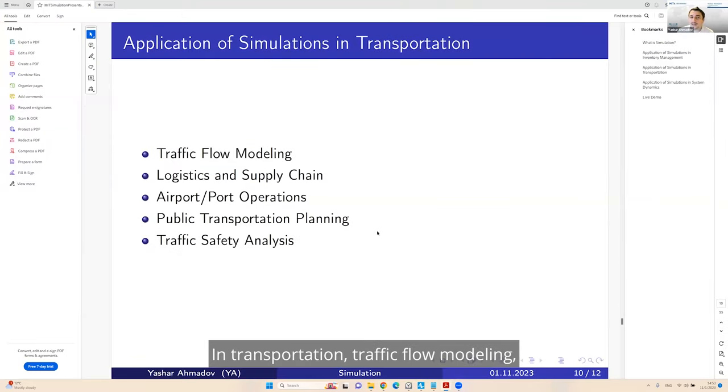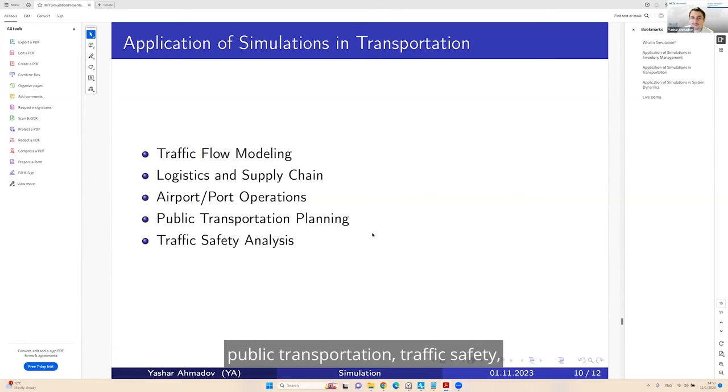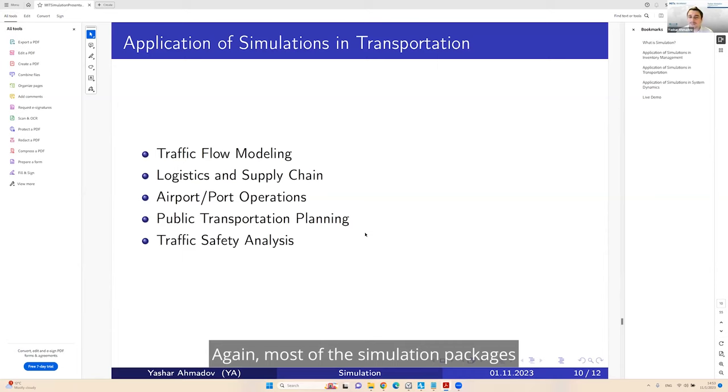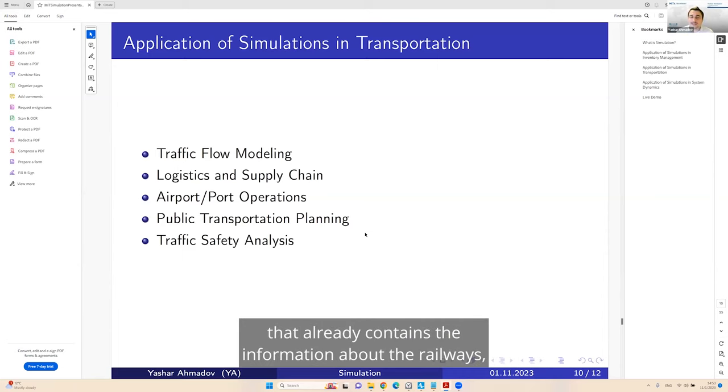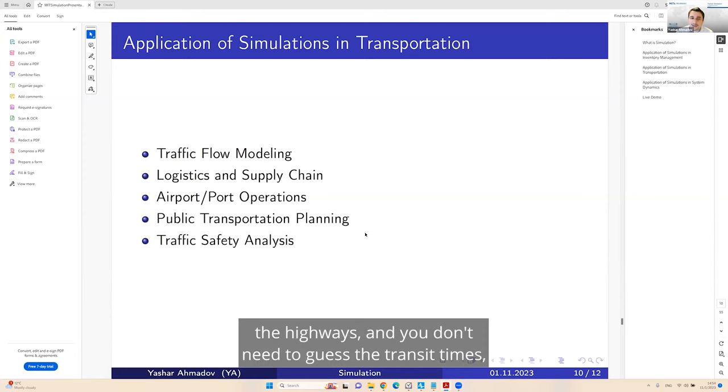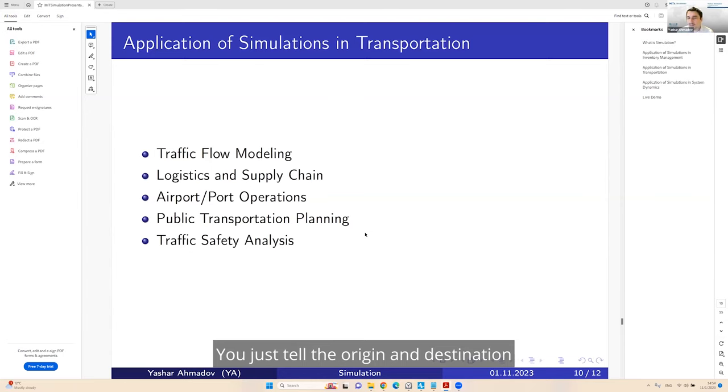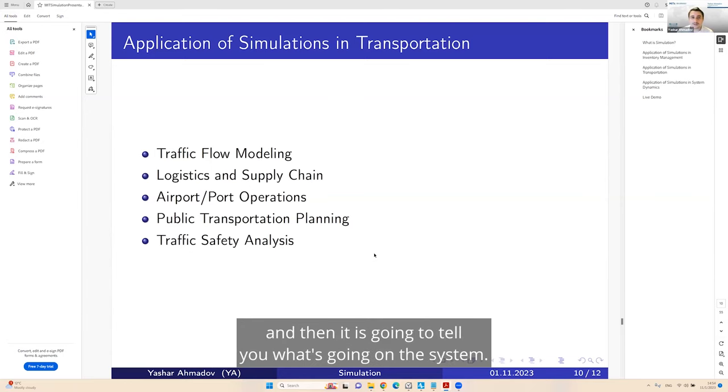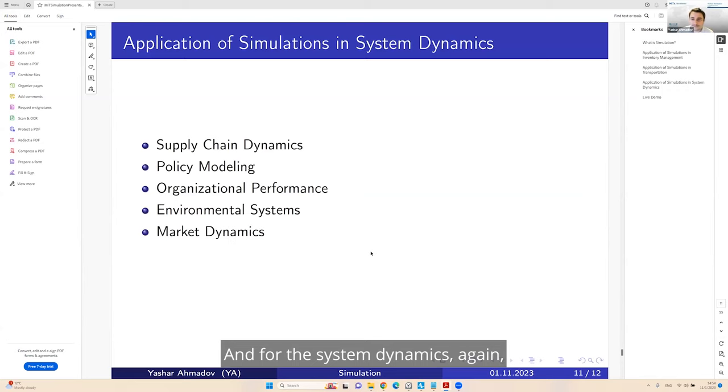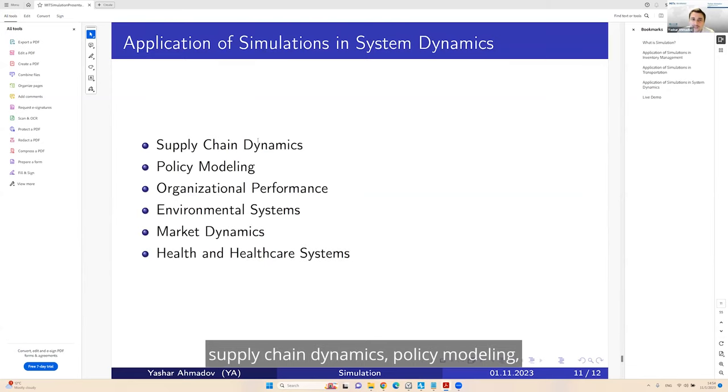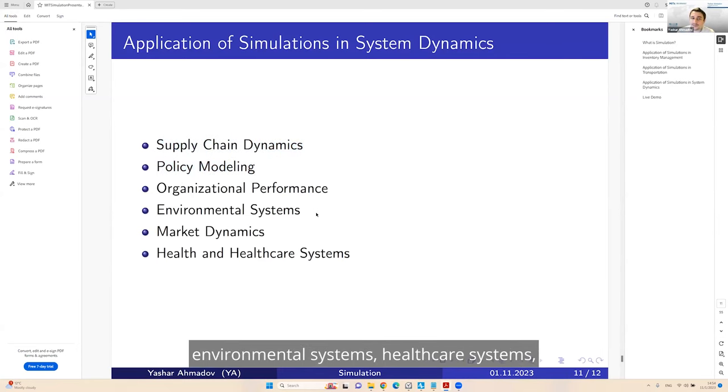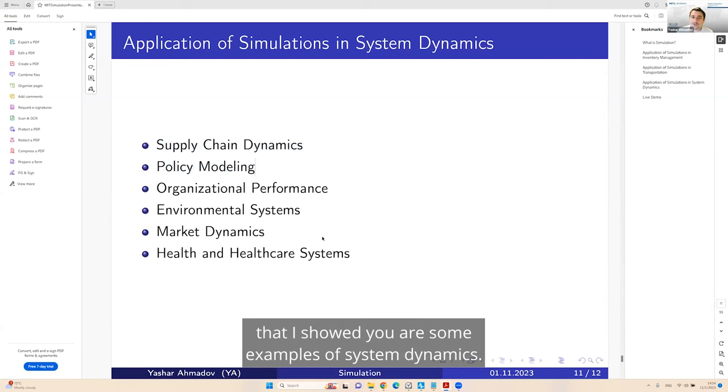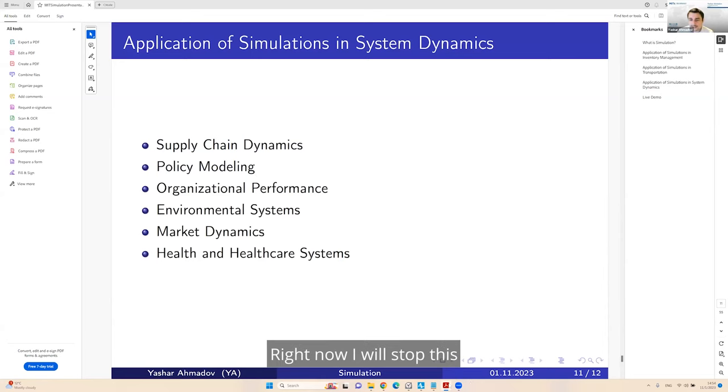In transportation, traffic flow modeling, airport, port operations, public transportation, traffic safety. Many things are possible by using simulations. Most of the simulation packages come with GIS maps, which means they already contain the information about the railways, the highways, and you don't need to guess the transit times.